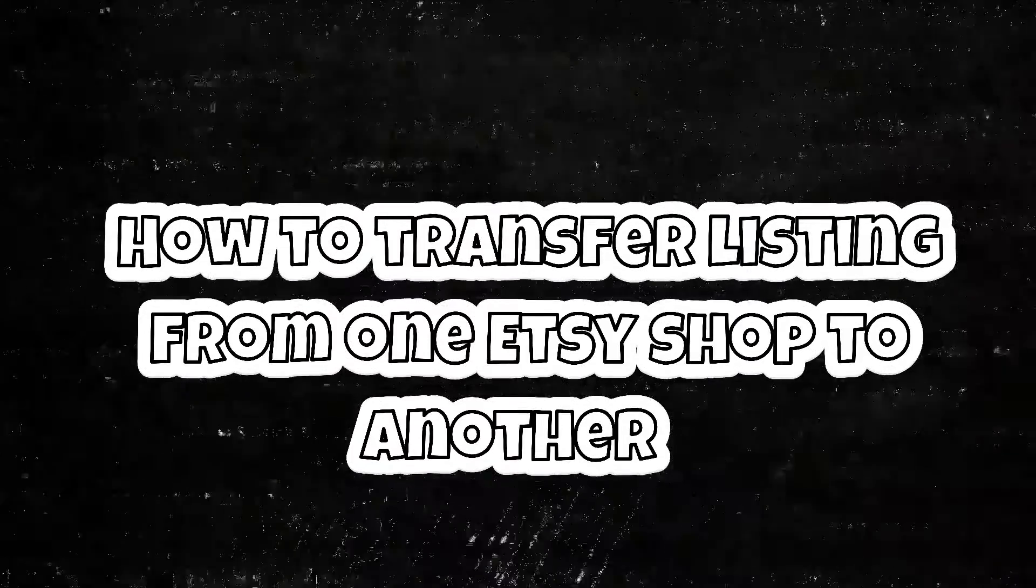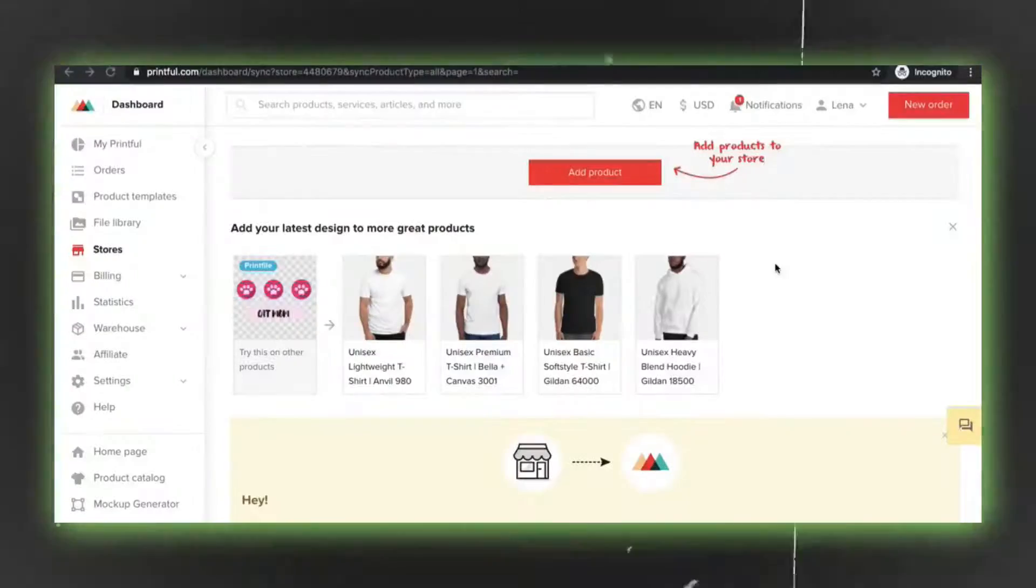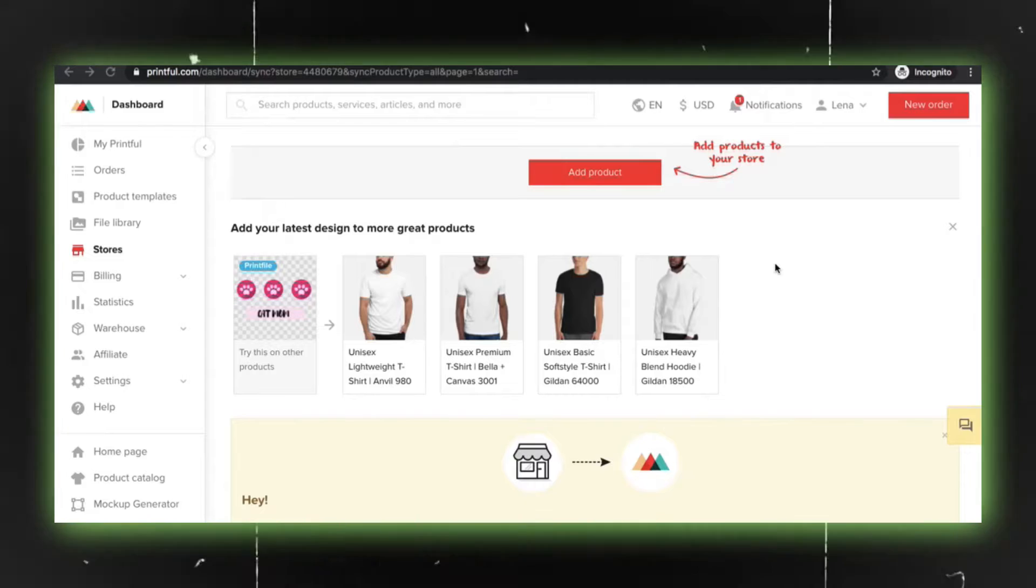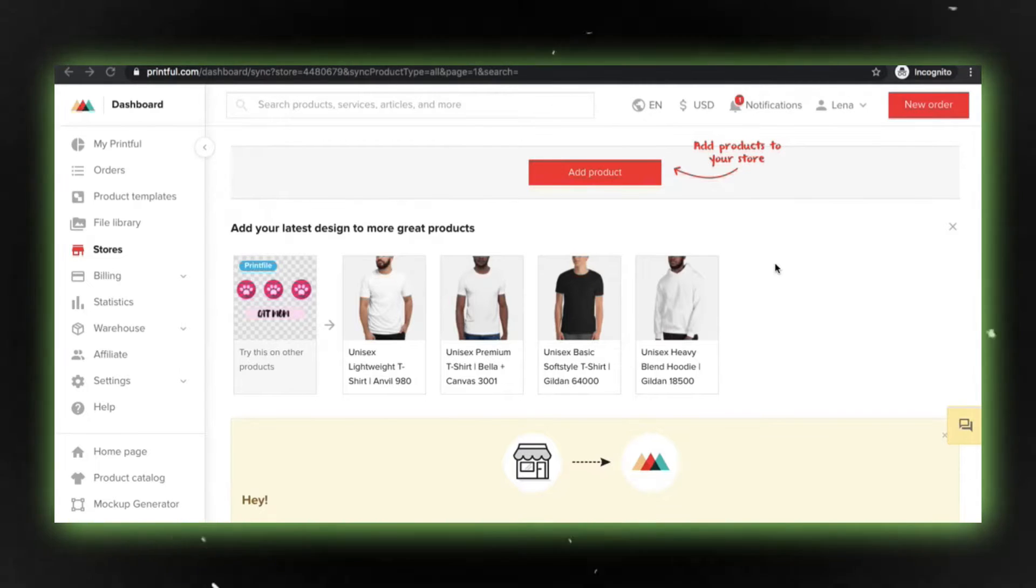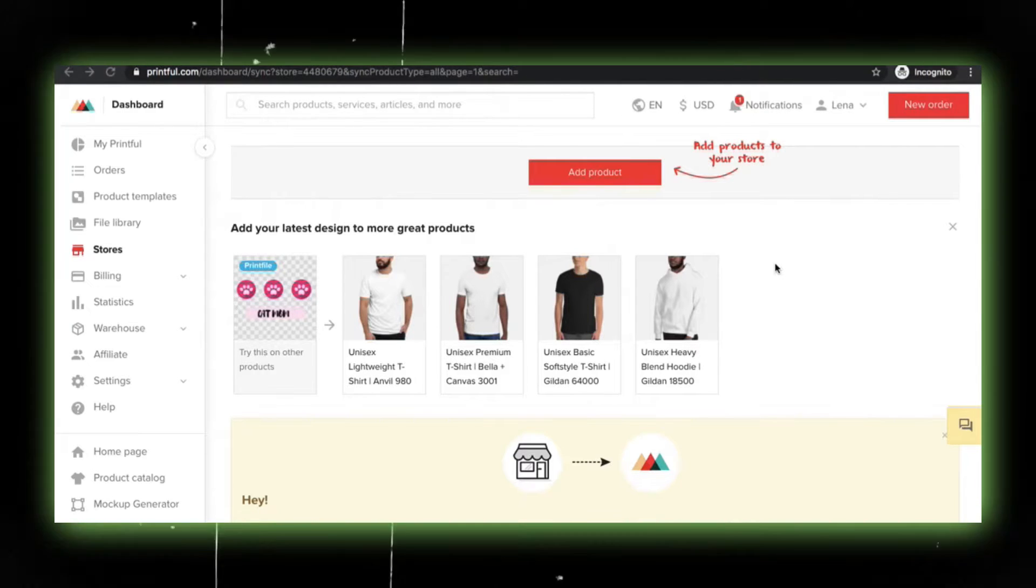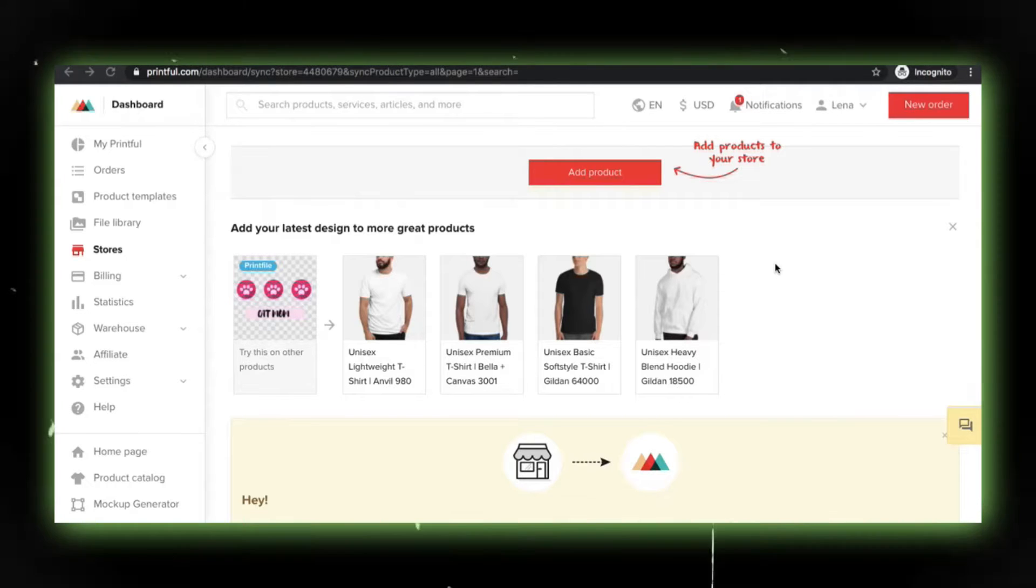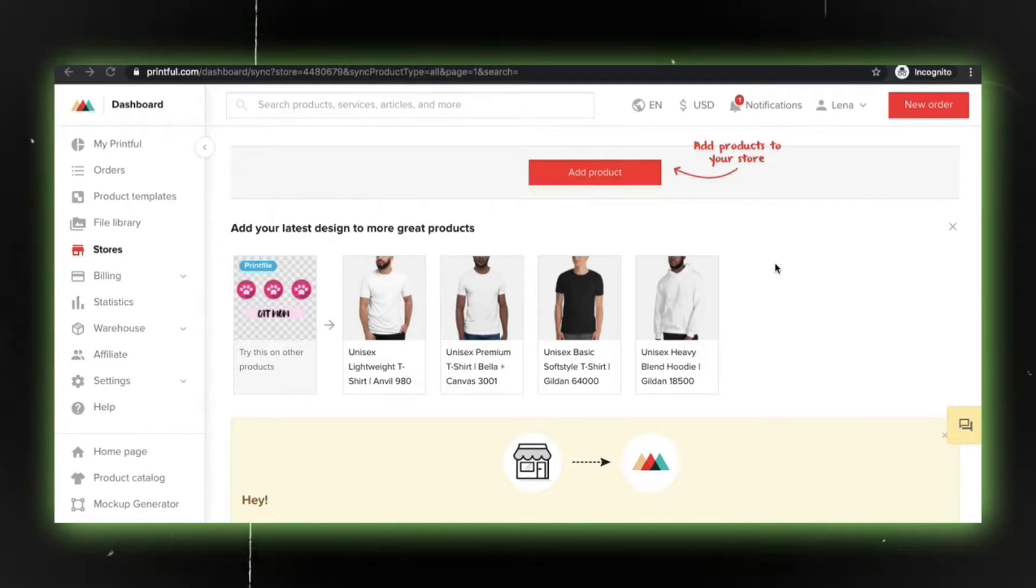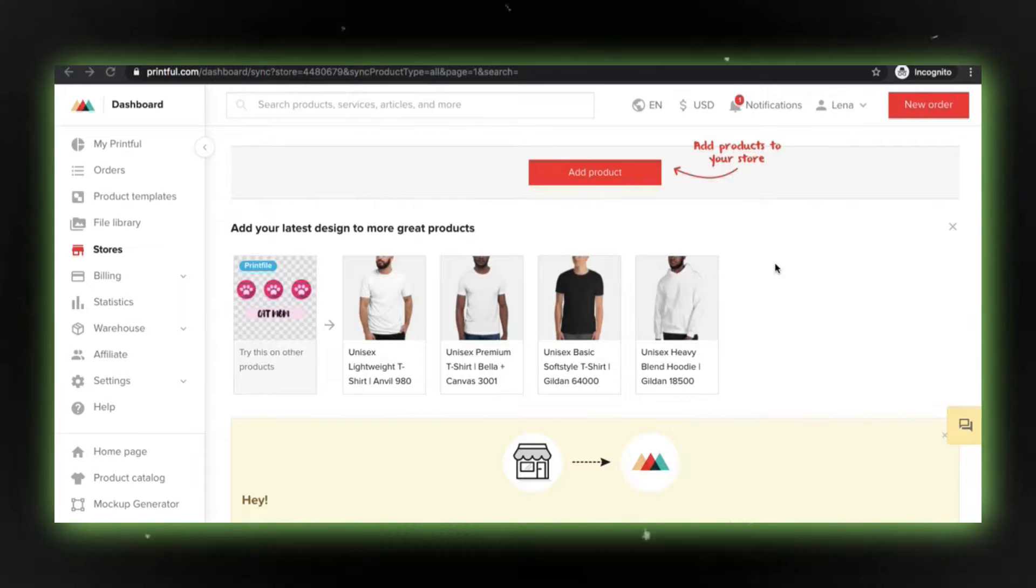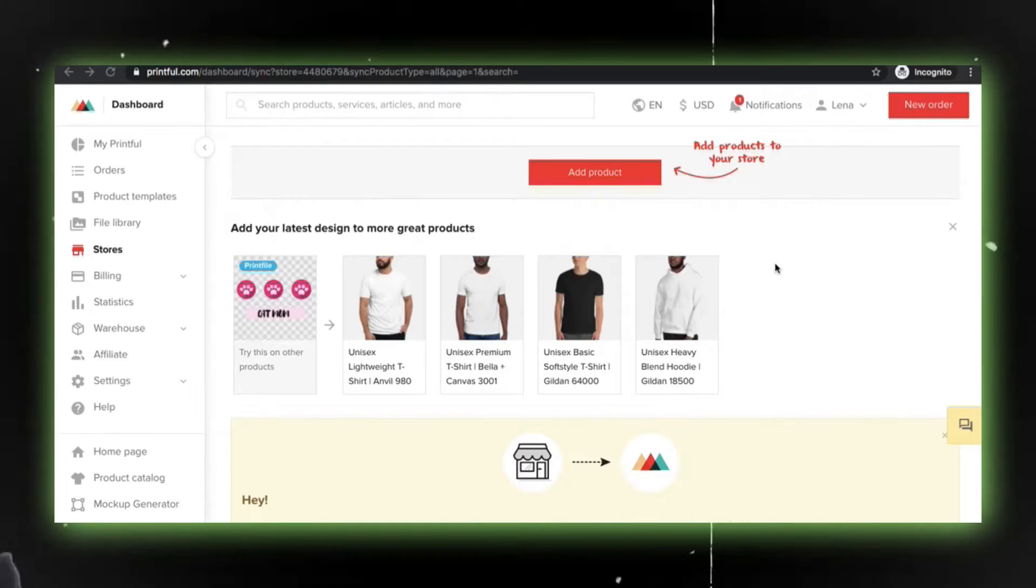How to Transfer Listing from One Etsy Shop to Another. Alright, let's dive into the intricacies of transferring your existing listings from one Etsy store to another. Say you've got one successful store, and you've decided to open another one, but you don't want to start from scratch. No worries. Here's the scoop on how to smoothly transfer all your existing listings to the new store.